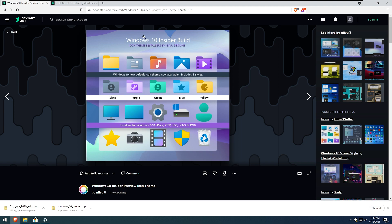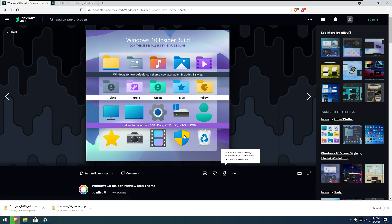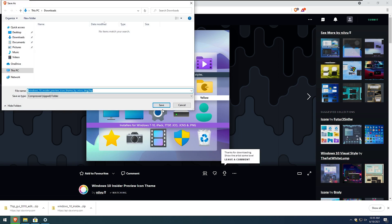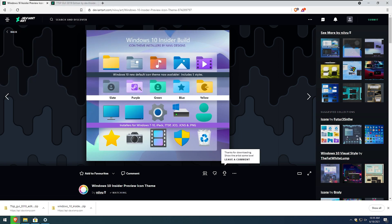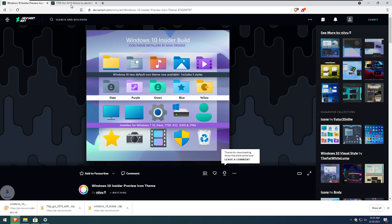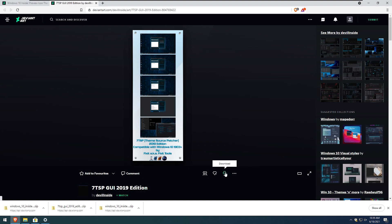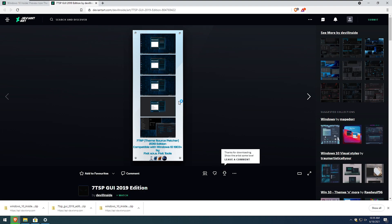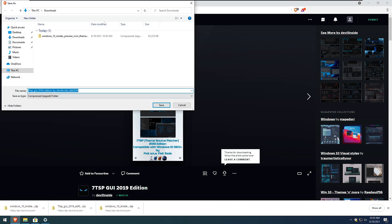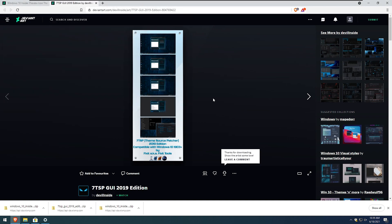Here we have Windows 10 insider build icons from Nivu on DeviantArt and I will download this from this website and click save right here. And of course for this icon to install we will need 7tsp from devil inside, also on DeviantArt. So I will click download here as well and click save.